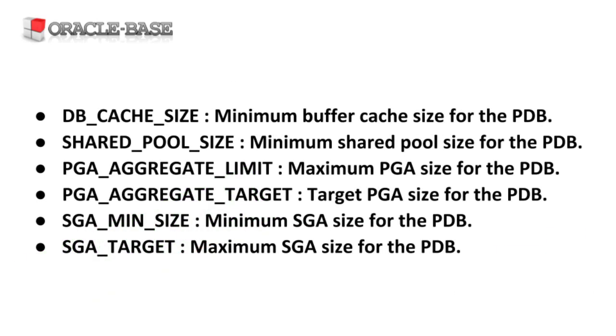From Oracle 12.2 onward the following parameters can be set in the PDB. Most of these should be familiar to DBAs, but one might be new.